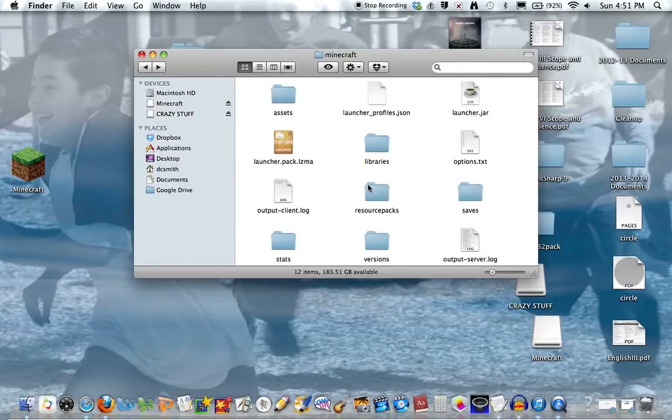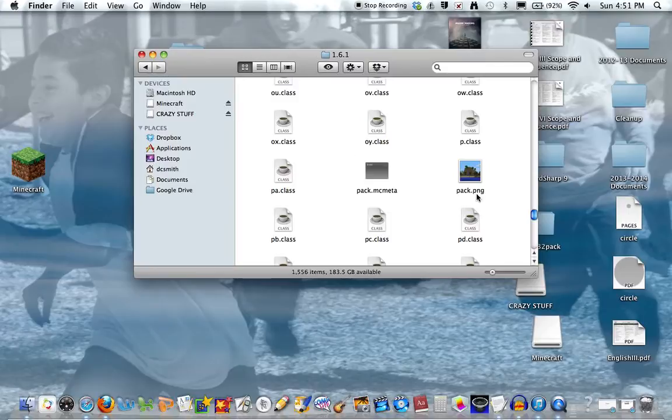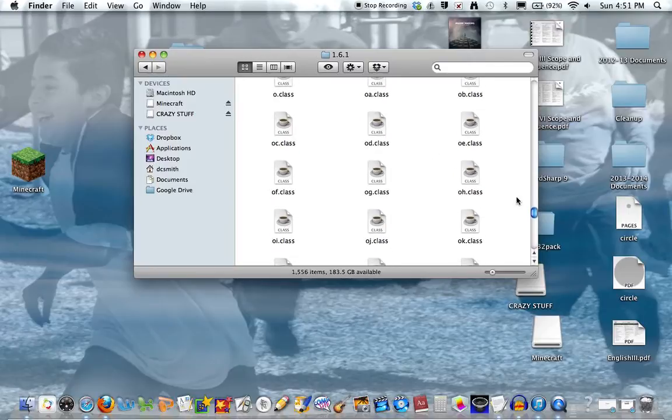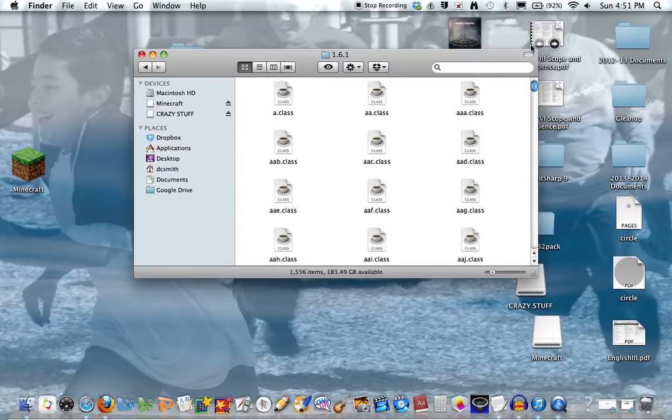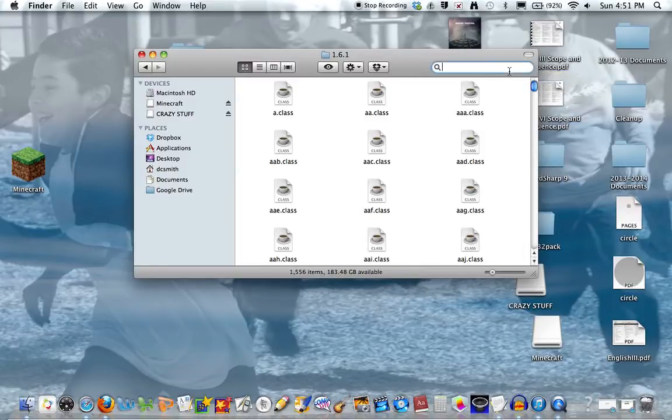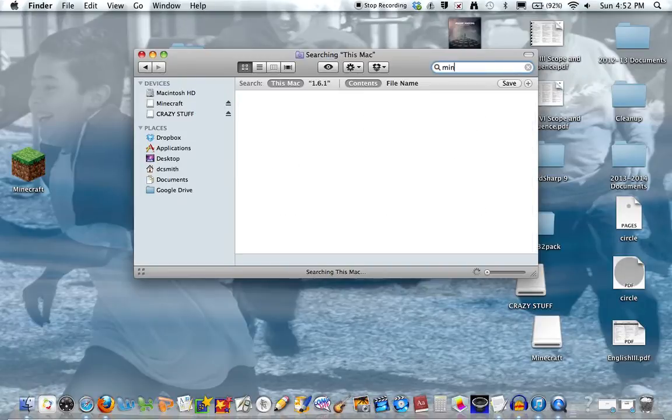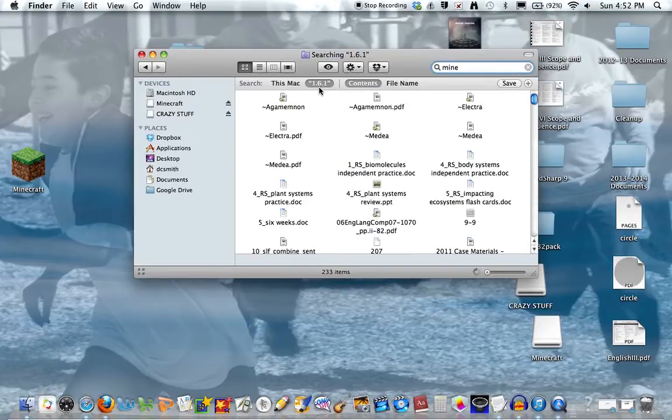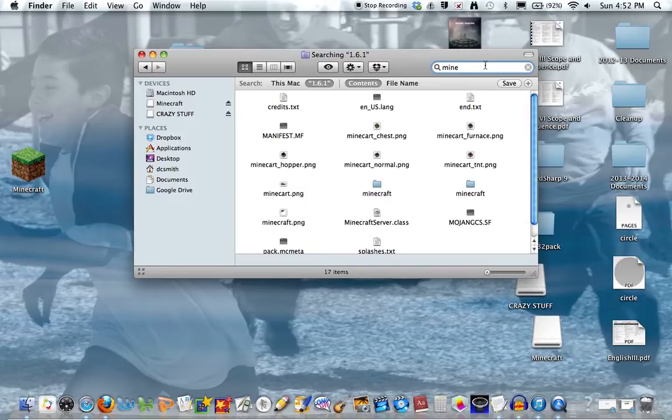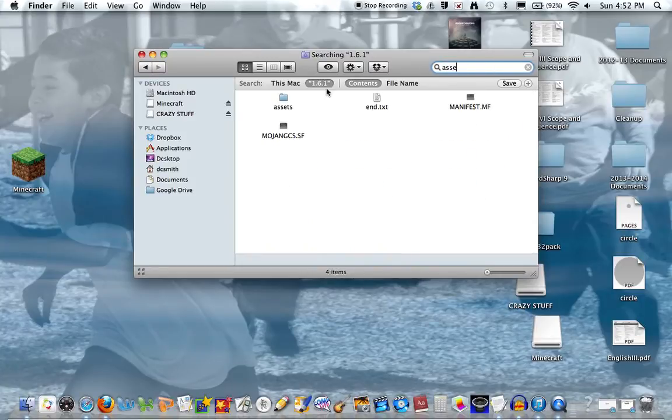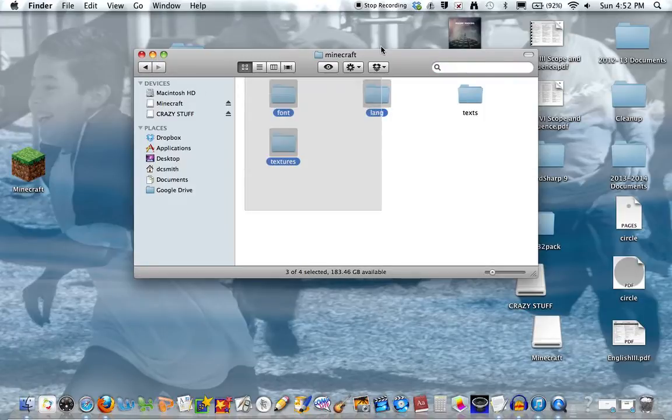Now go back to version 1.6.1. You want to go to the assets folder in here. You just want to copy all these again.